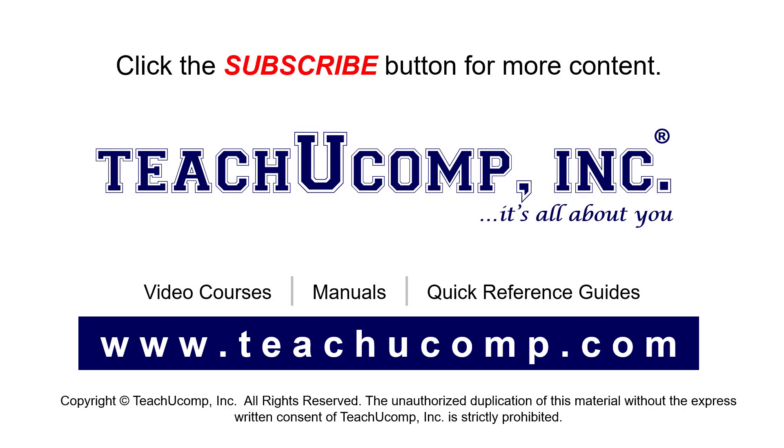Remember to click the Subscribe button to see more of our videos. See our full suite of courses, instruction manuals, and quick reference guides at www.teachucomp.com.